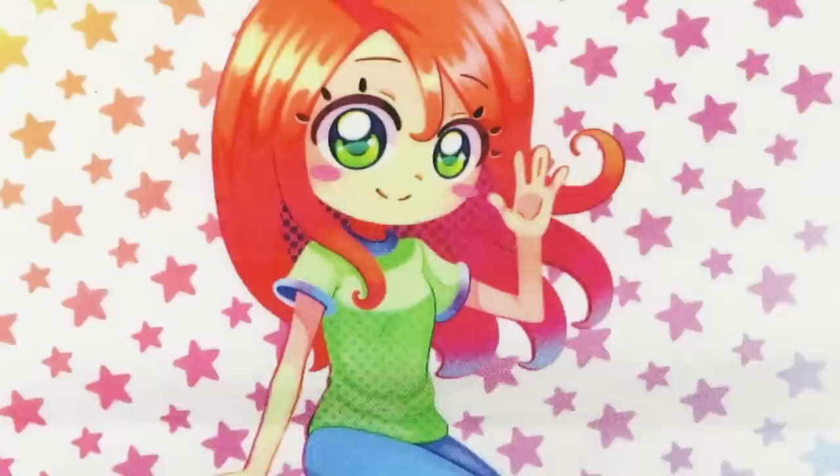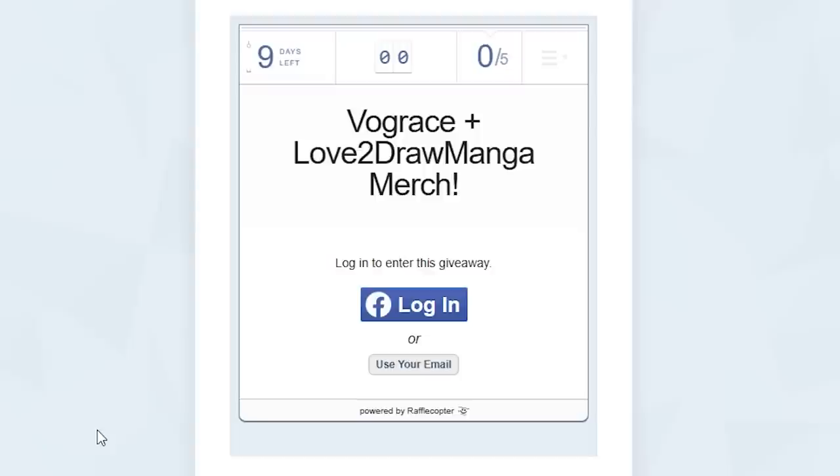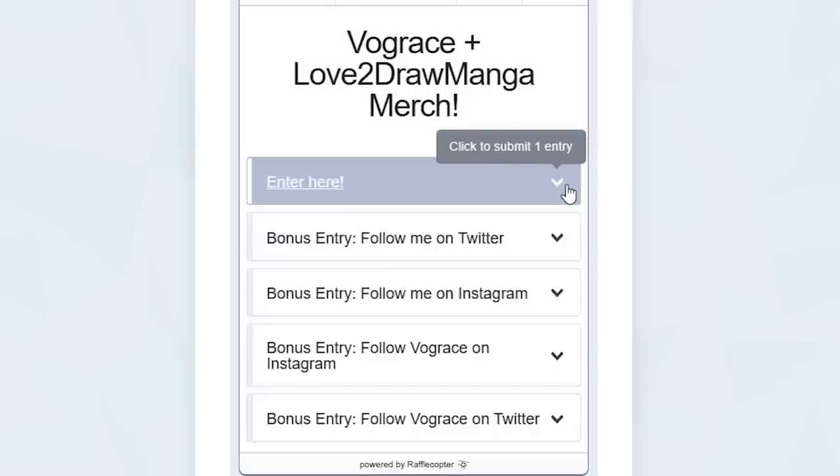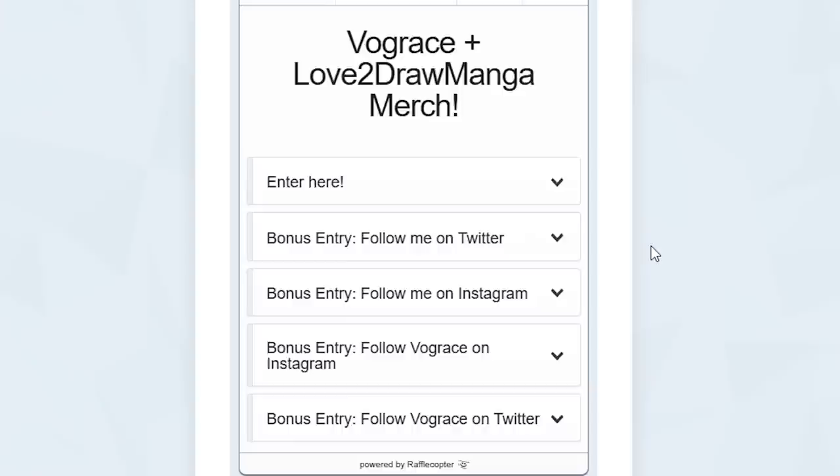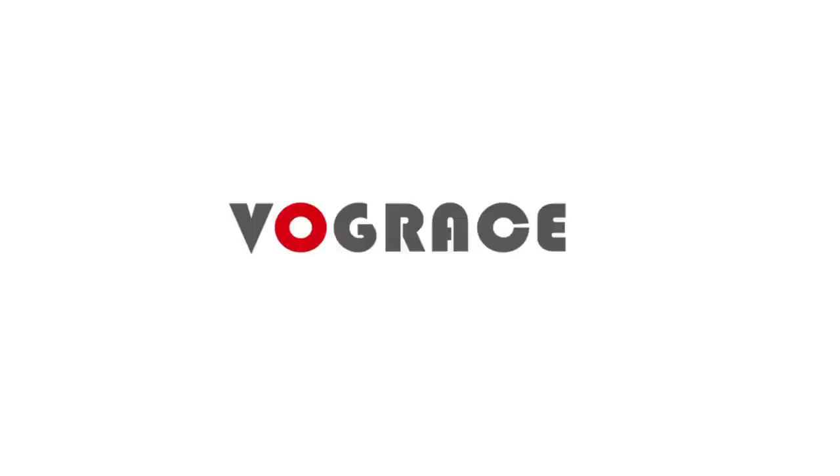To enter, check out the link in the description, and head over to Rafflecopter. Use an email to sign in. Click on the enter here option, and press enter. You can also follow me or Vogue Grace on our social media sites for extra entries, but it's not required. Thank you so much again to Vogue Grace for sponsoring this video, and for sending me all of these lovely products. Now let's get back into drawing.